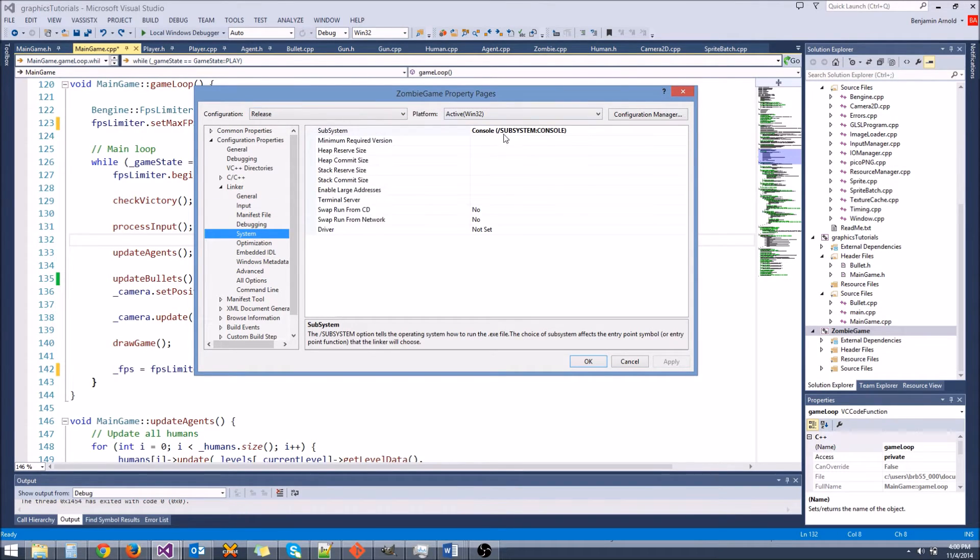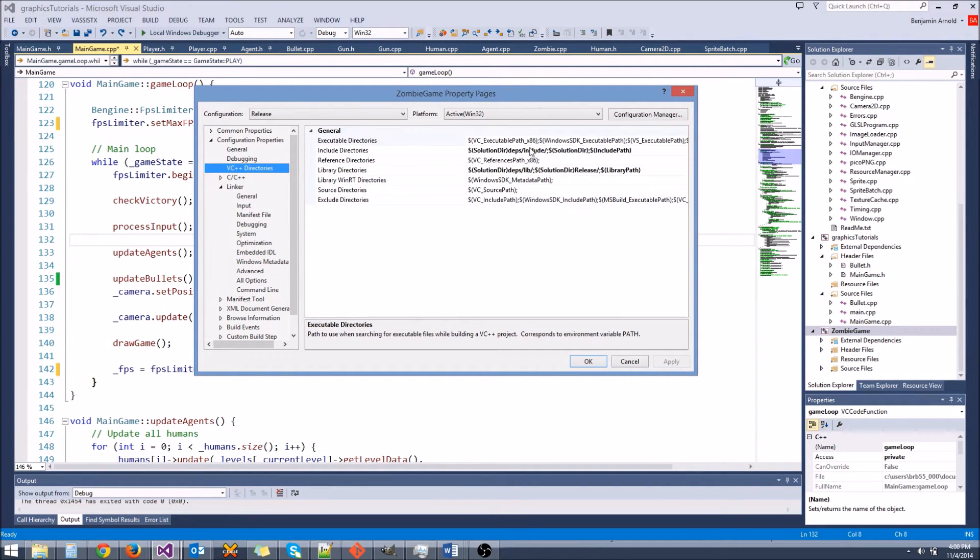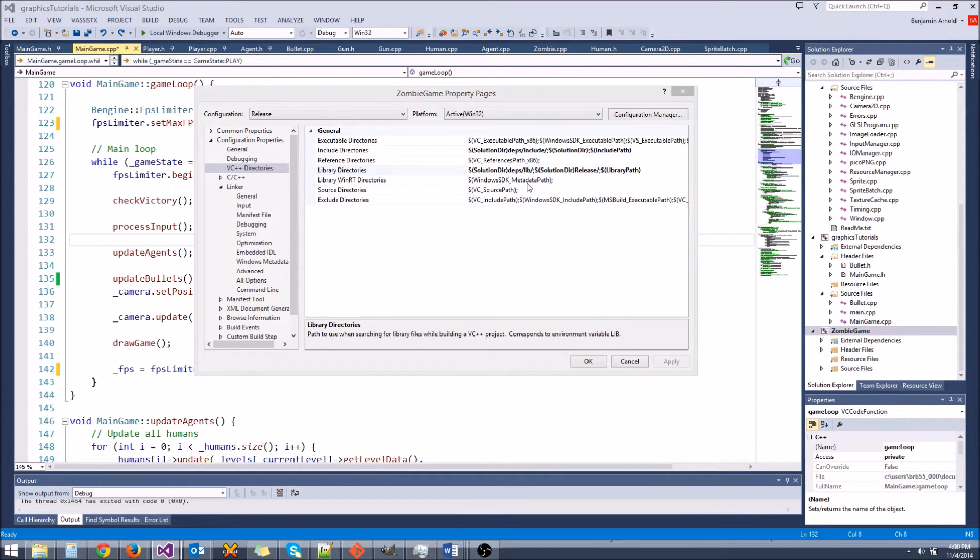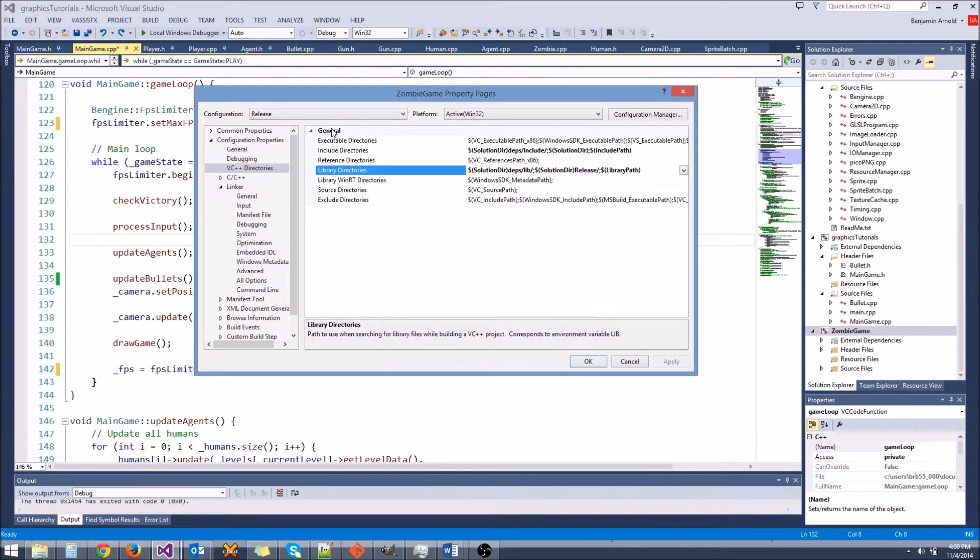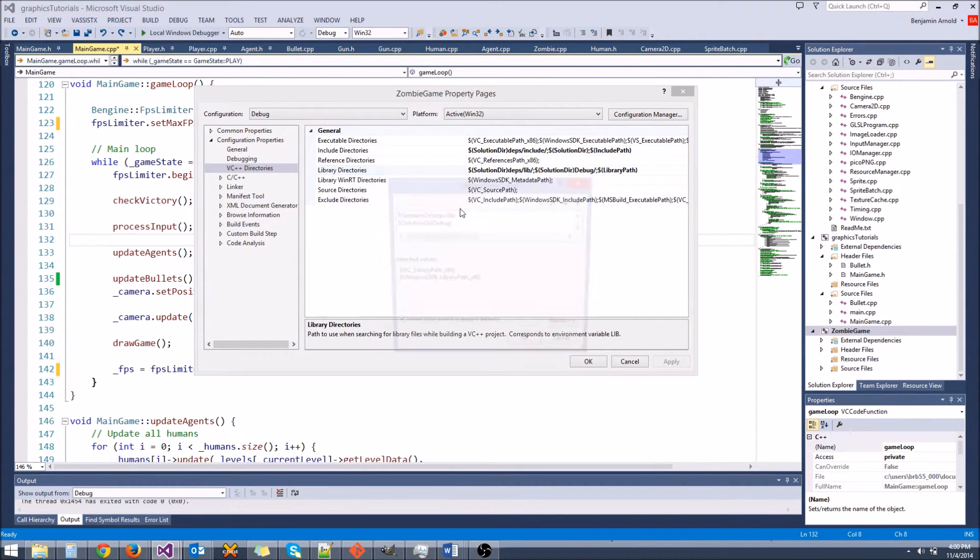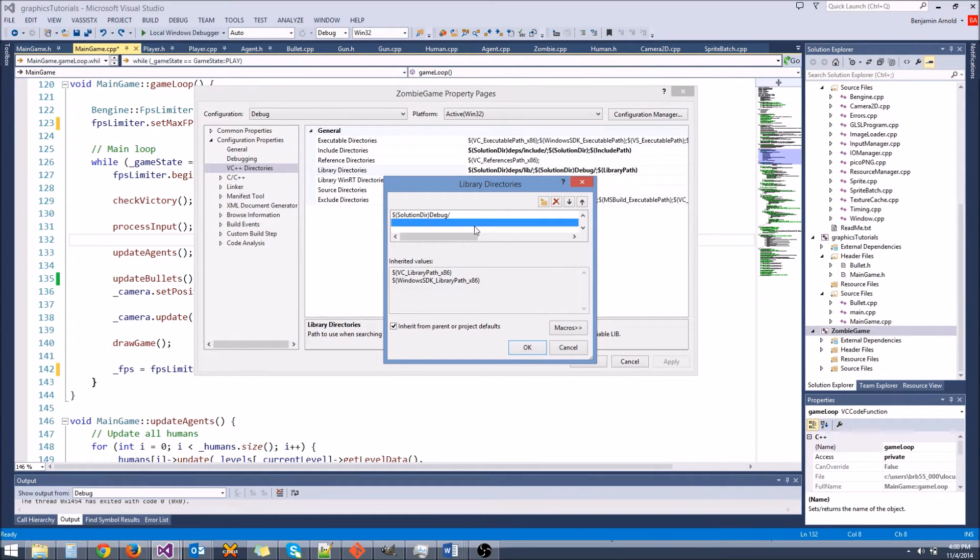Make sure your system is set to console, or the subsystem. One more thing, if you go to the C++ directories, there is only one thing that should be different between the two. If you go to library directories, remember we used this solution dir debug here. This is how we got access to the library file, the lib file that gets dumped by our bingen.